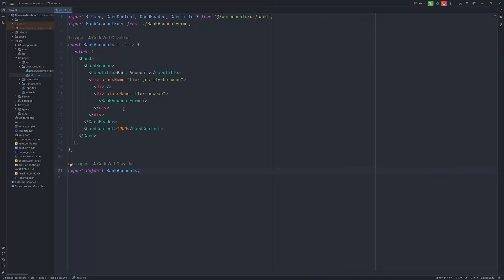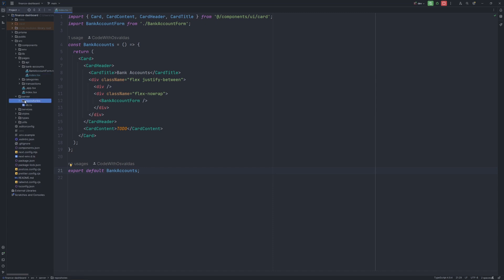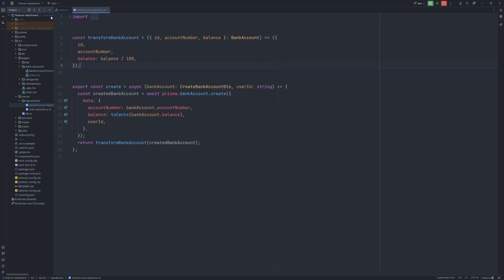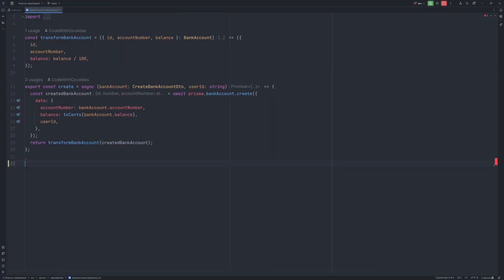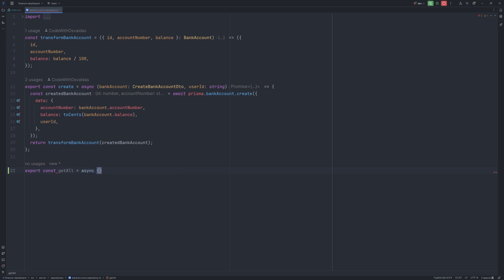First of all, we need a method to return those bank accounts from the database. So let's open our server, repositories, bank account repository, and in here we can export a new method called getAll, which will be an async function.